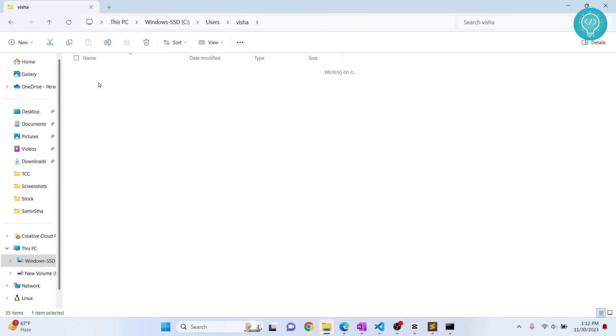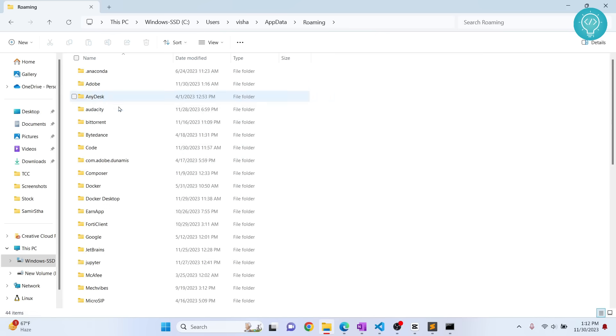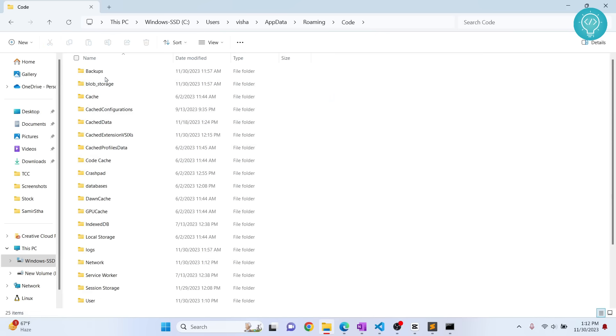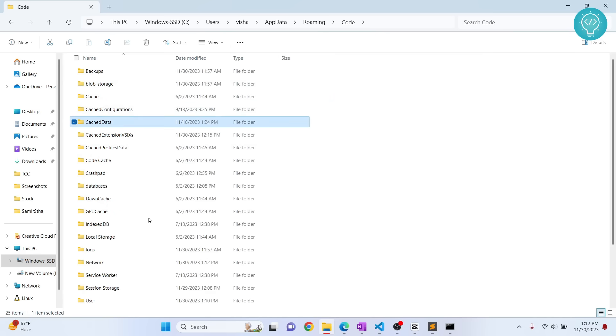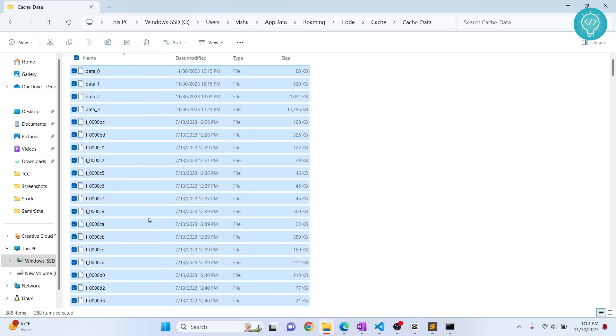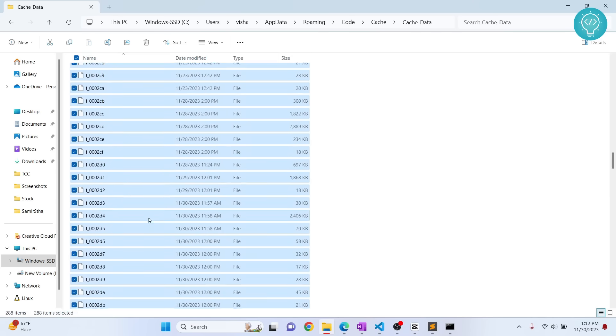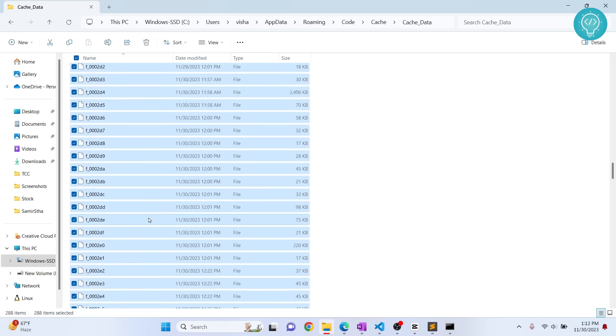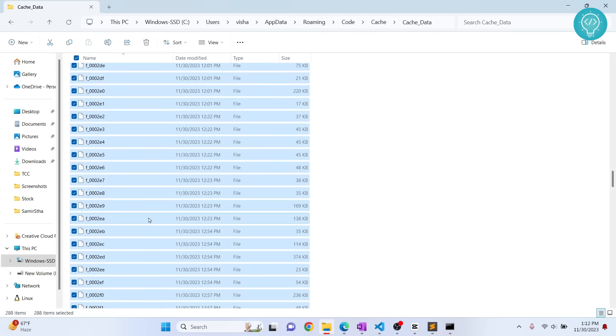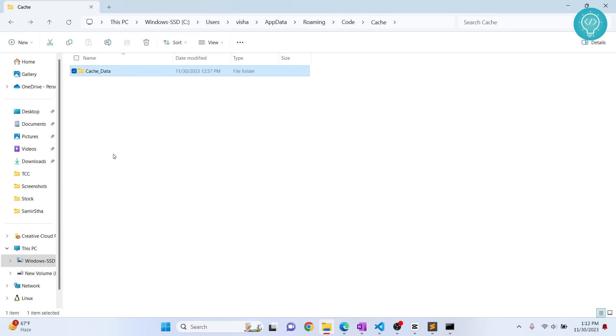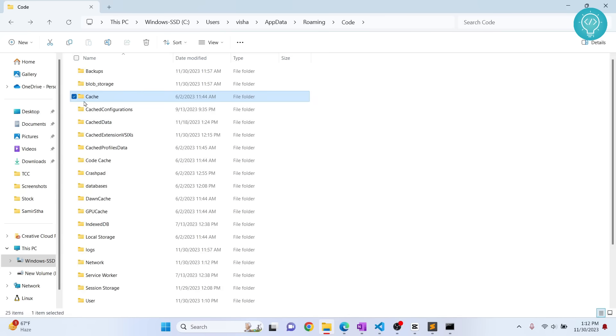Inside AppData, go to roaming and search for code. Inside code, there is cache, cache data, cache configuration, and all this stuff. Let's go to cache.